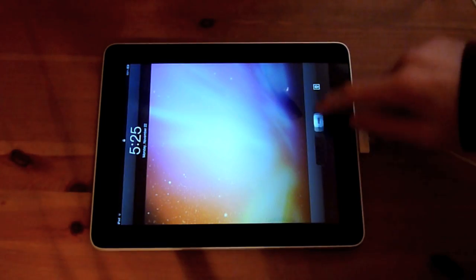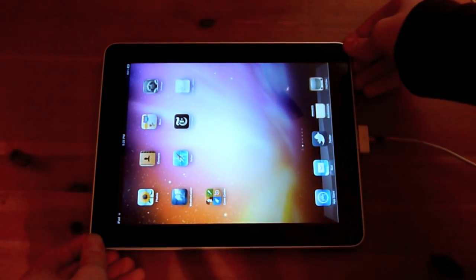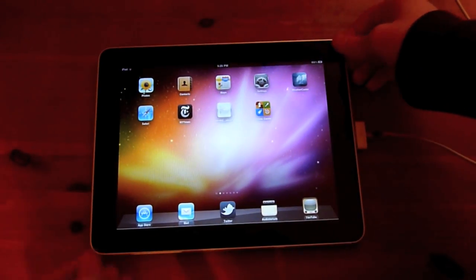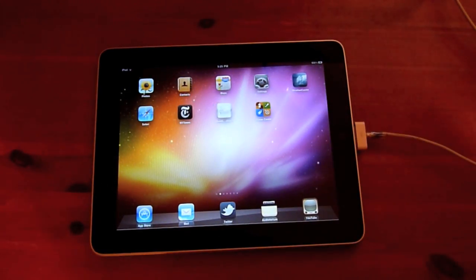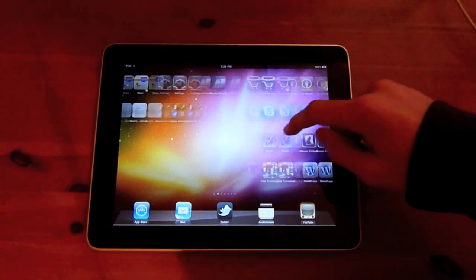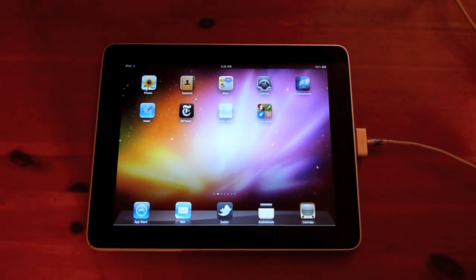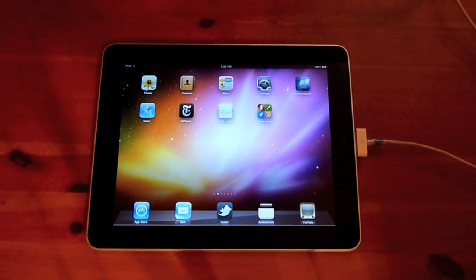Hello, today I'm going to be giving you a walkthrough of the iPhone, iPod Touch, and iPad 4.2 update. This was just released today. You can find it by plugging your device into iTunes and clicking update. If it's not automatically detected, you can see the features on Apple's website — there's a link from the homepage to see the 4.2 software update. But anyway, let's get to it.